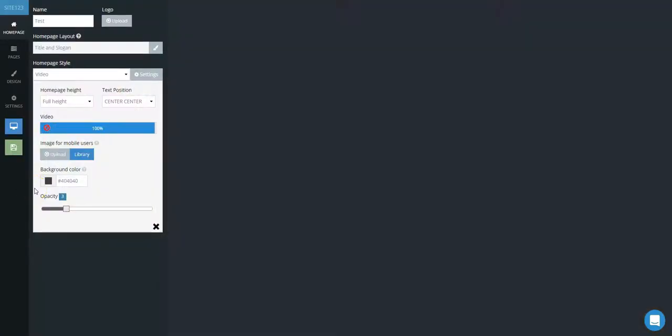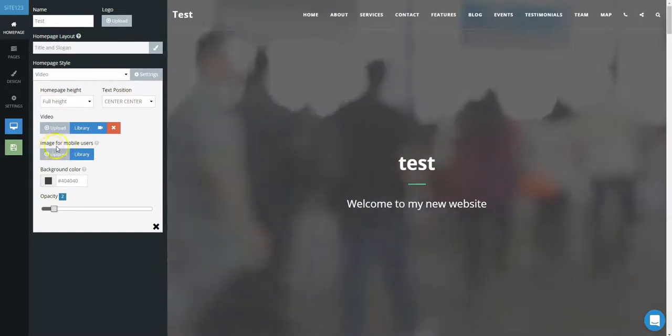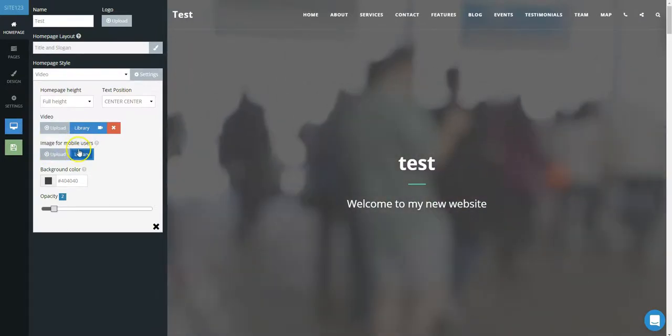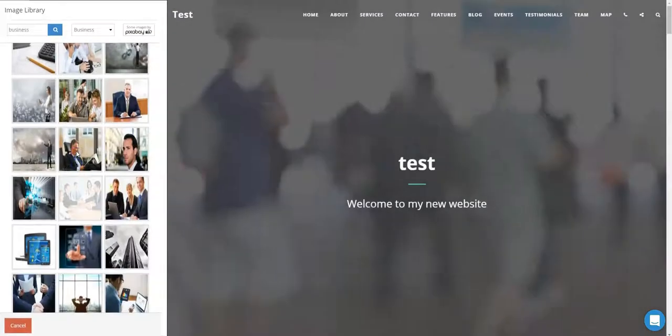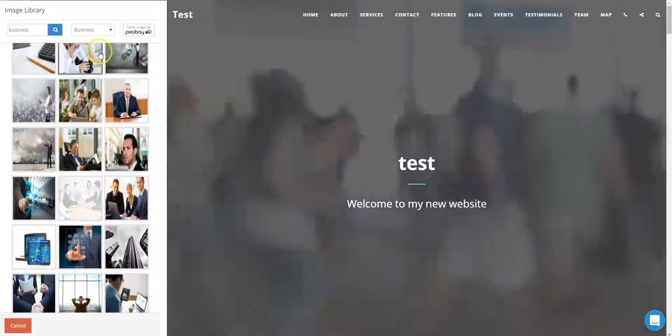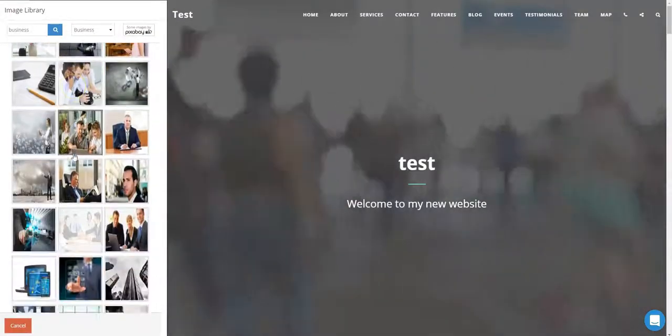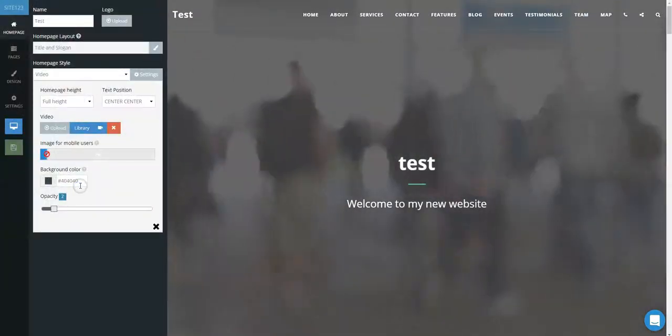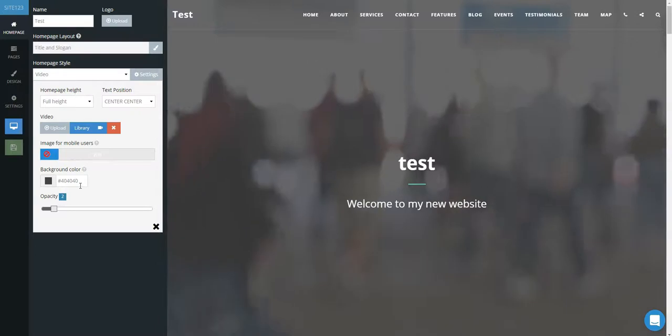Allow the video to upload by letting the progress bar reach 100%. Be sure to note that the video will not display on mobile devices, so you will also need to add a static image here. Select the category and image from the library as in previous steps.